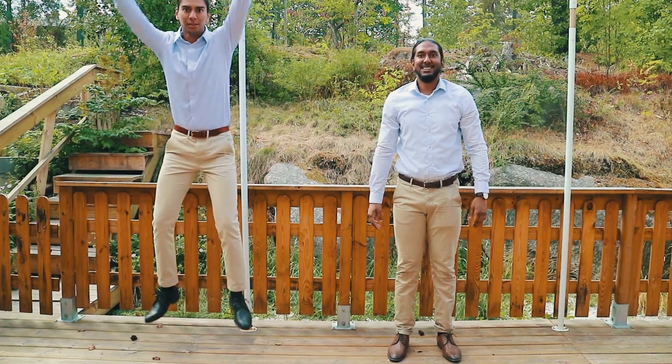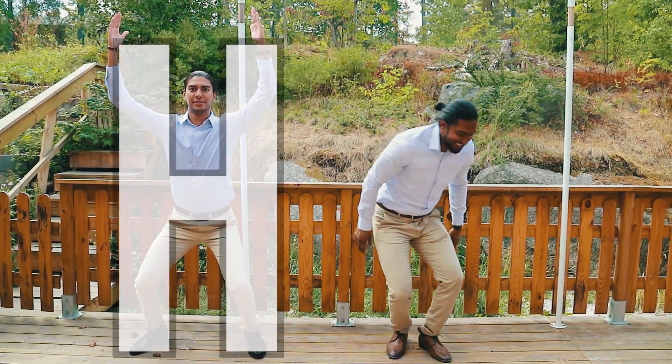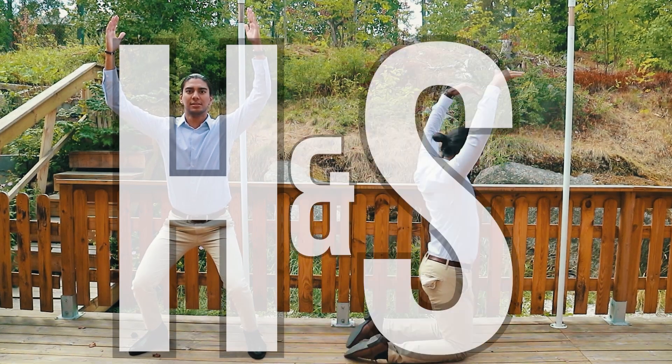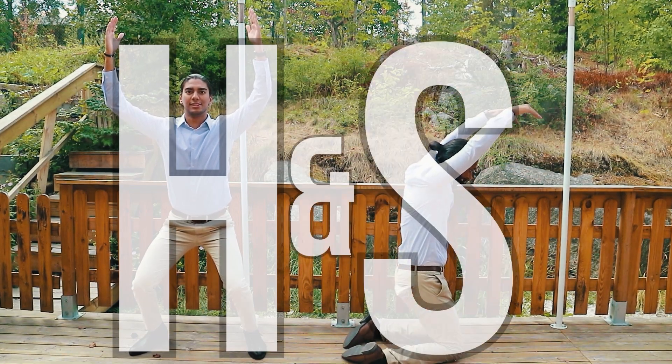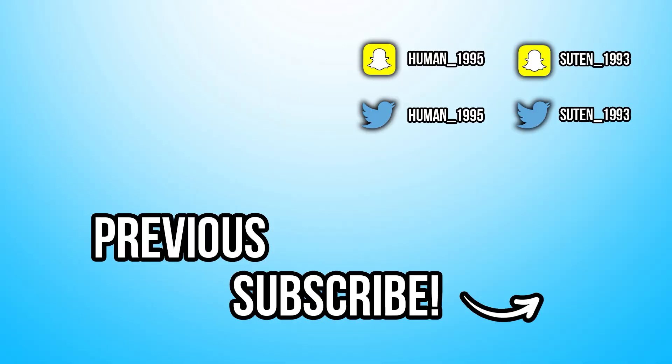Thank you so much for watching our videos. And don't forget who this is. Human. And Suitable.